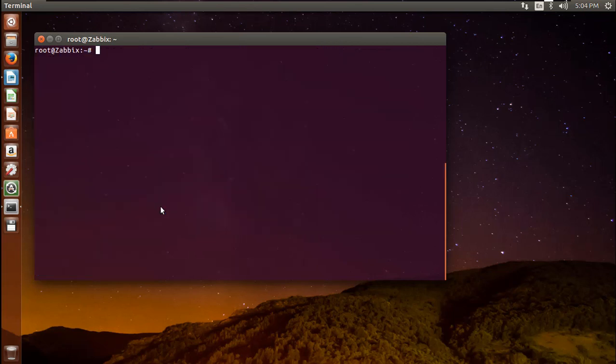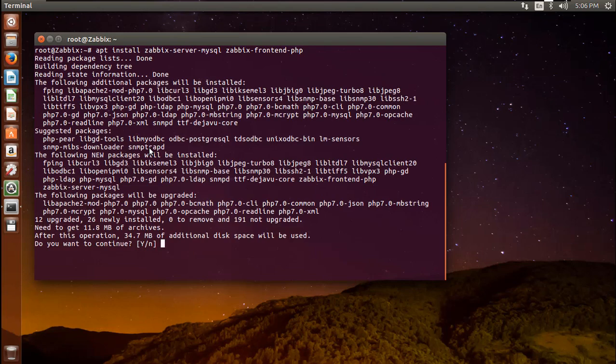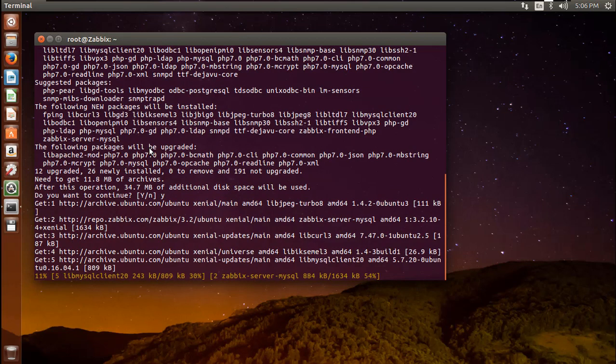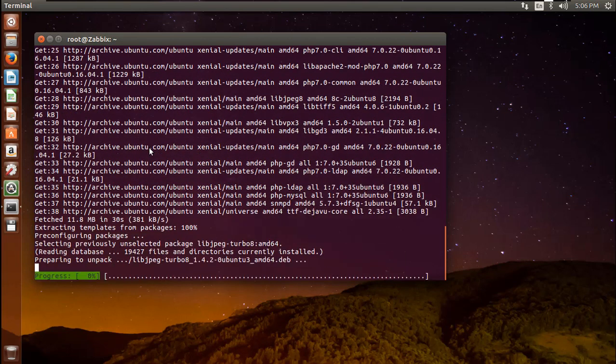Now install the Zabbix server and web front-end with MySQL database support.